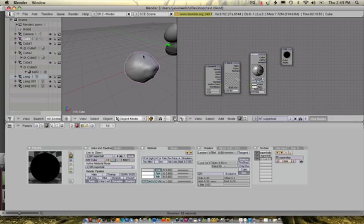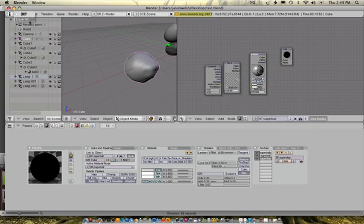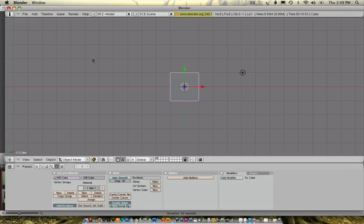Before we go into Pixelogic ZBrush and start using some of that, let's cover what's in Blender right now. Then we'll go on to workflows.